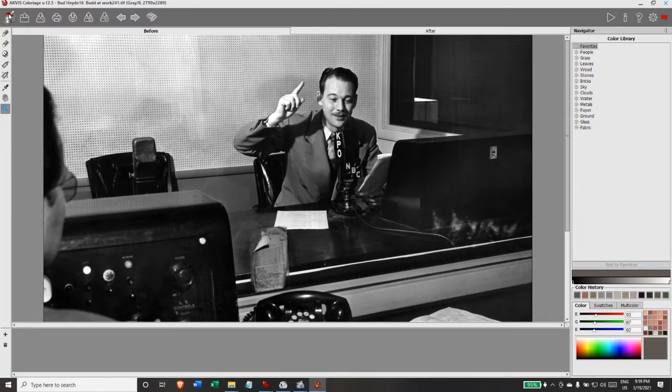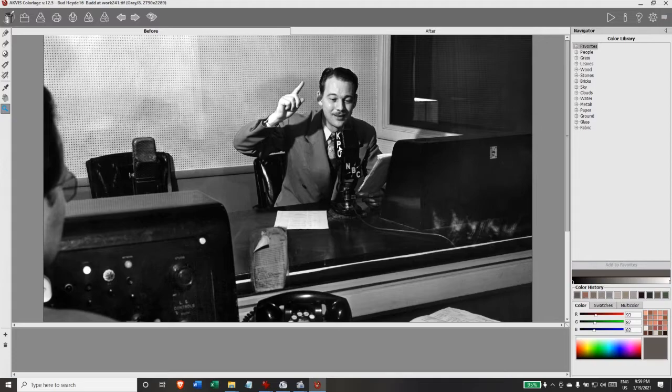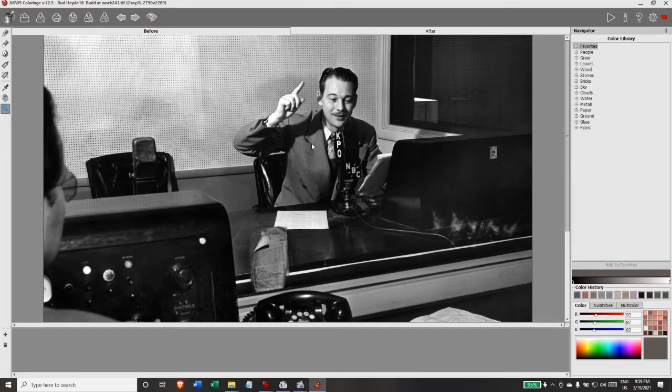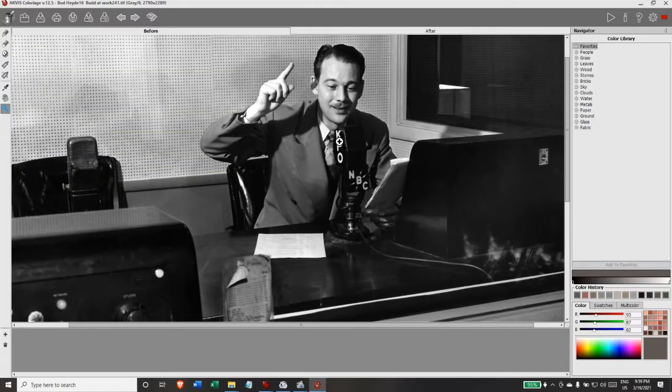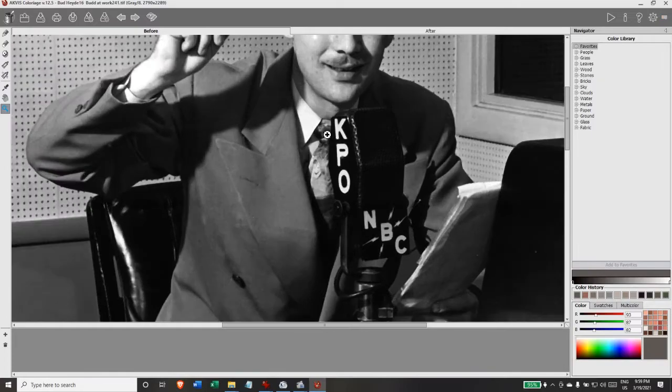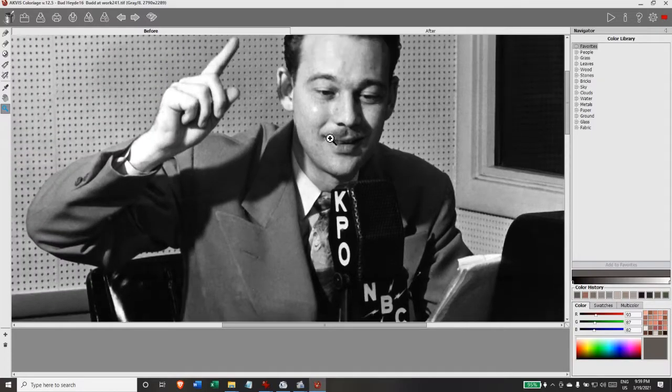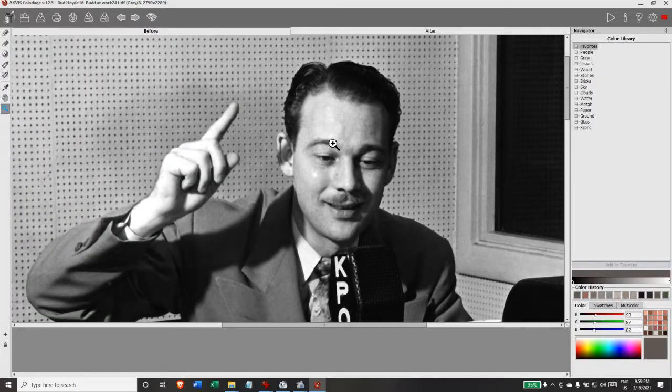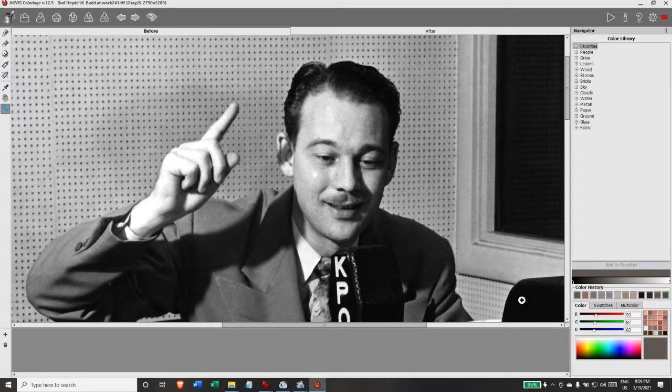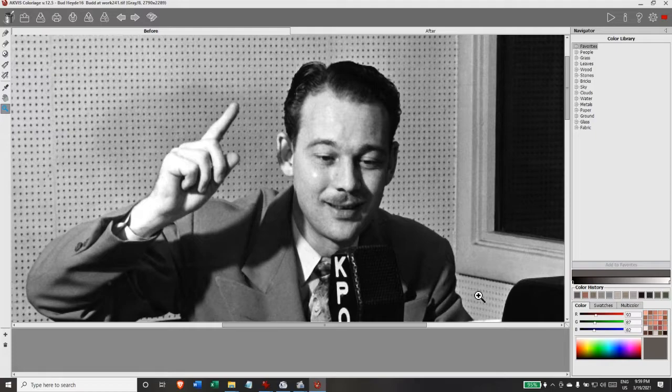I'm using a program that's called Acvis Colourage. It is a French program actually, and it is one of several tools that colorizing artists use to colorize photographs. A lot of people use Photoshop and apply the colors in layers. I have found this program easy to use and it's my preference. Certainly not the only option, but one of the ones that we can use.